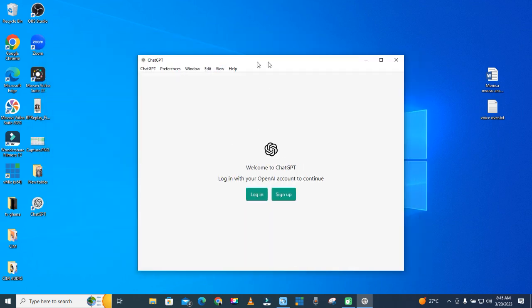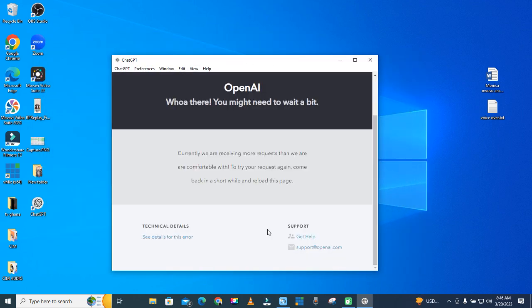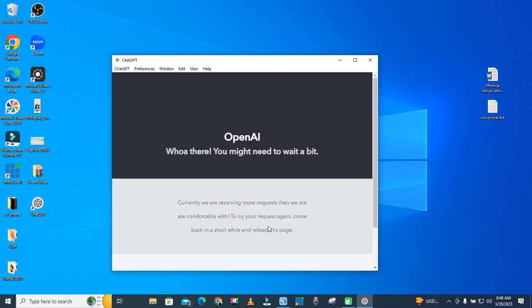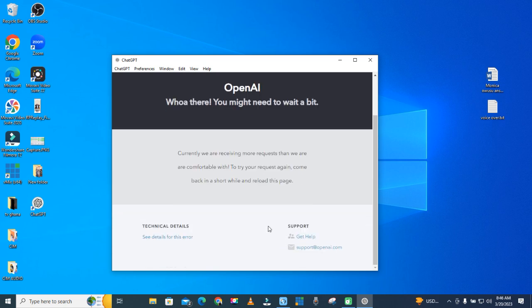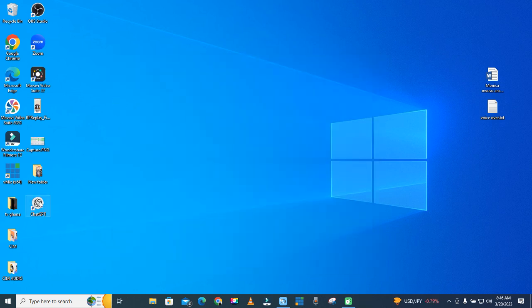Then either sign up or log in. Sometimes you get these messages a lot because a lot of people are using it. It's no problem, you go to quit and then start again.